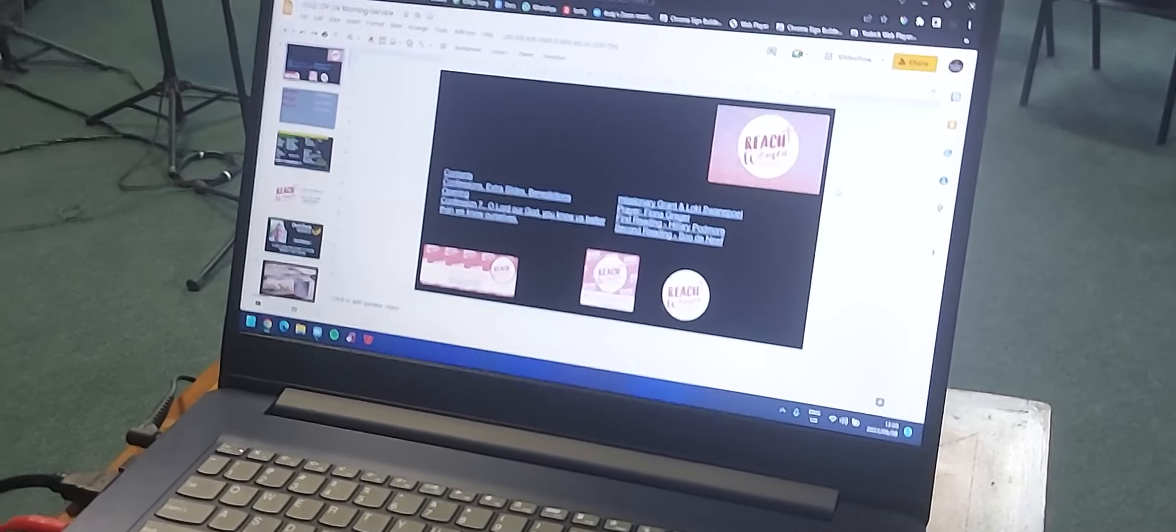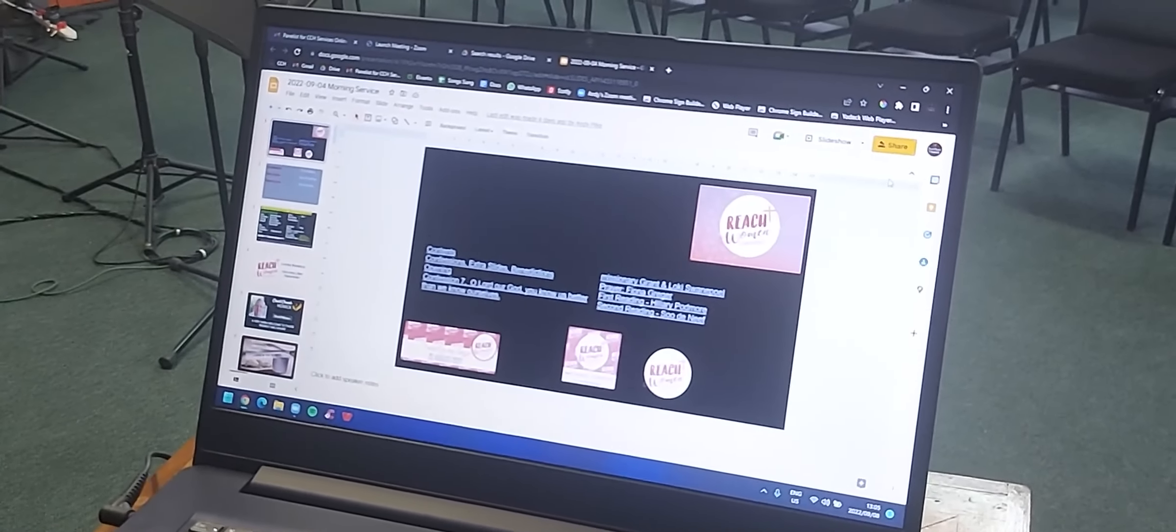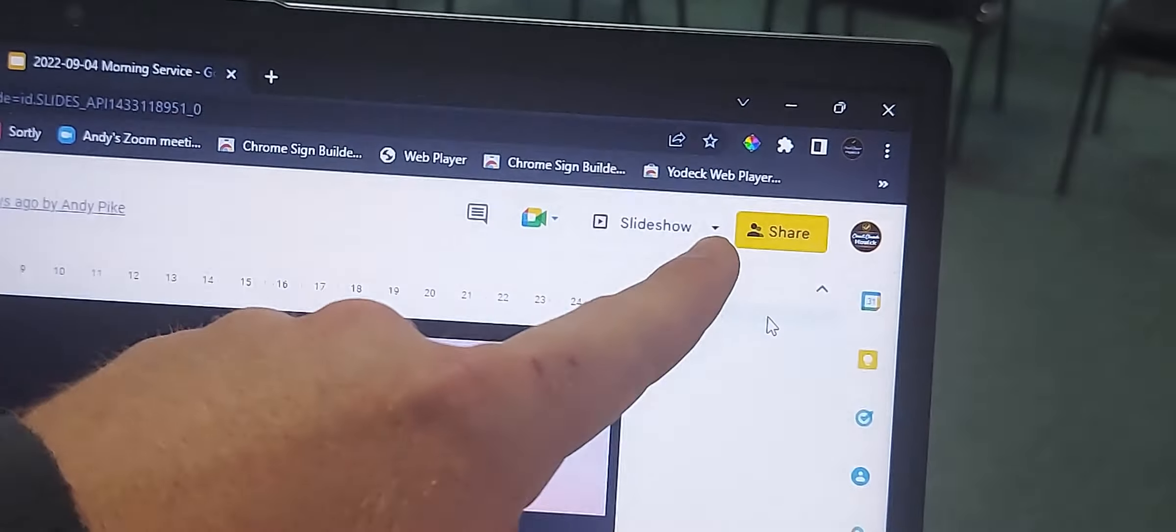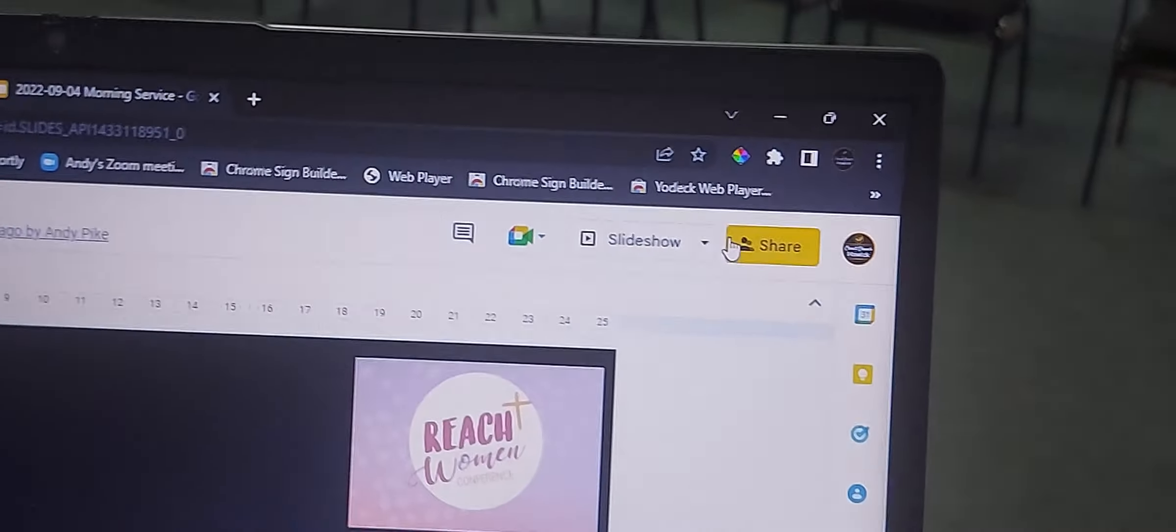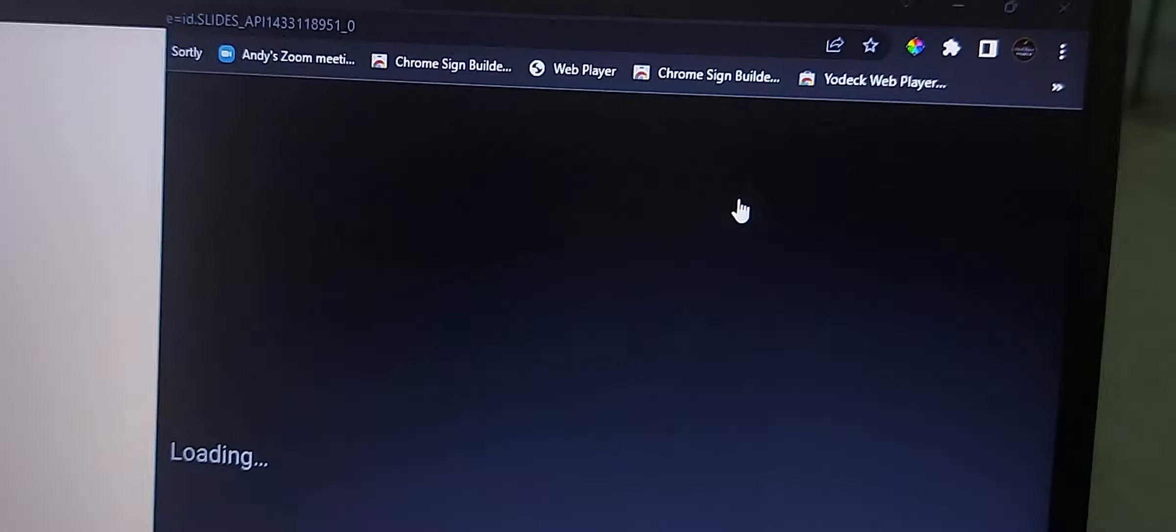The projector is now on behind me. It starts off very faint while the bulb warms up, so don't worry about that. On this presentation, look at the top right where it says slideshow. Hit that drop down arrow and hit presenter view.